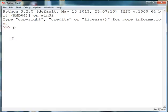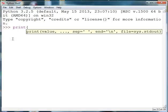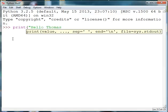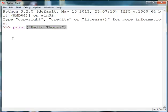When I type in print, in 3.0 or higher I need to use parentheses. I'll type in hello and my name and Python will print whatever is inside of the quotes.